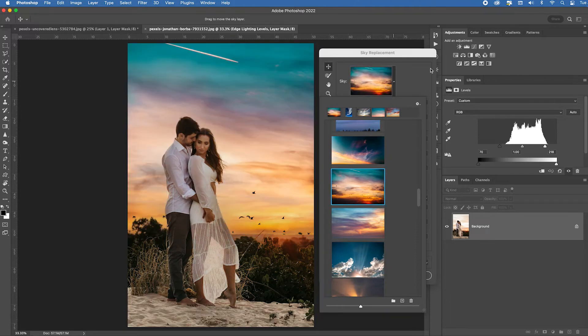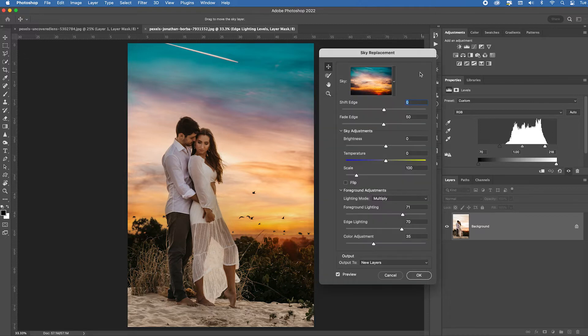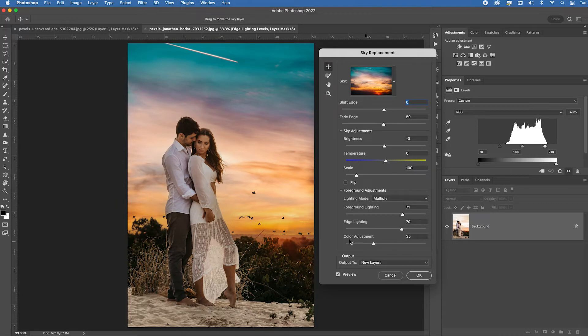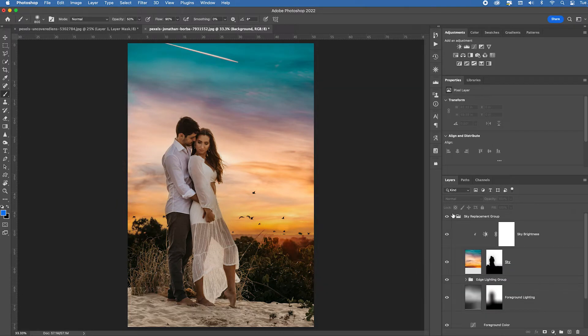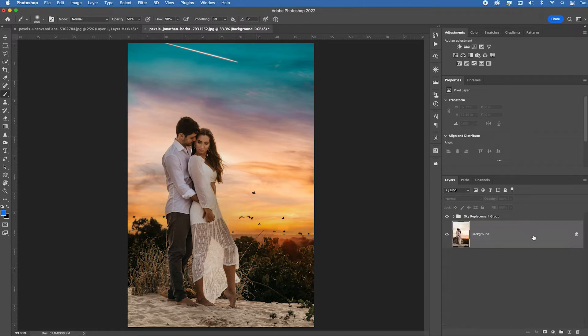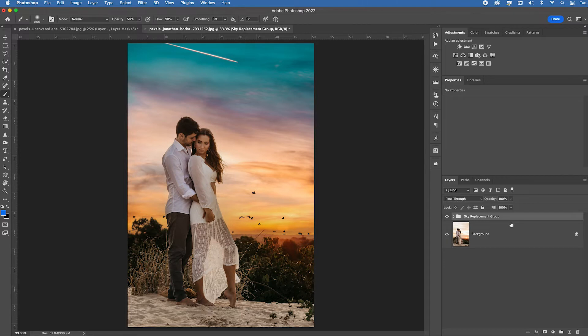That's the winner. I'm not going to adjust anything, though I can make the sky brighter in the background. I can fade the edge, foreground lighting, color adjustment. That looks fine. I'm just going to click okay. It's going to figure all the stuff out. It's going to give me a mask. I'm going to accept the mask.